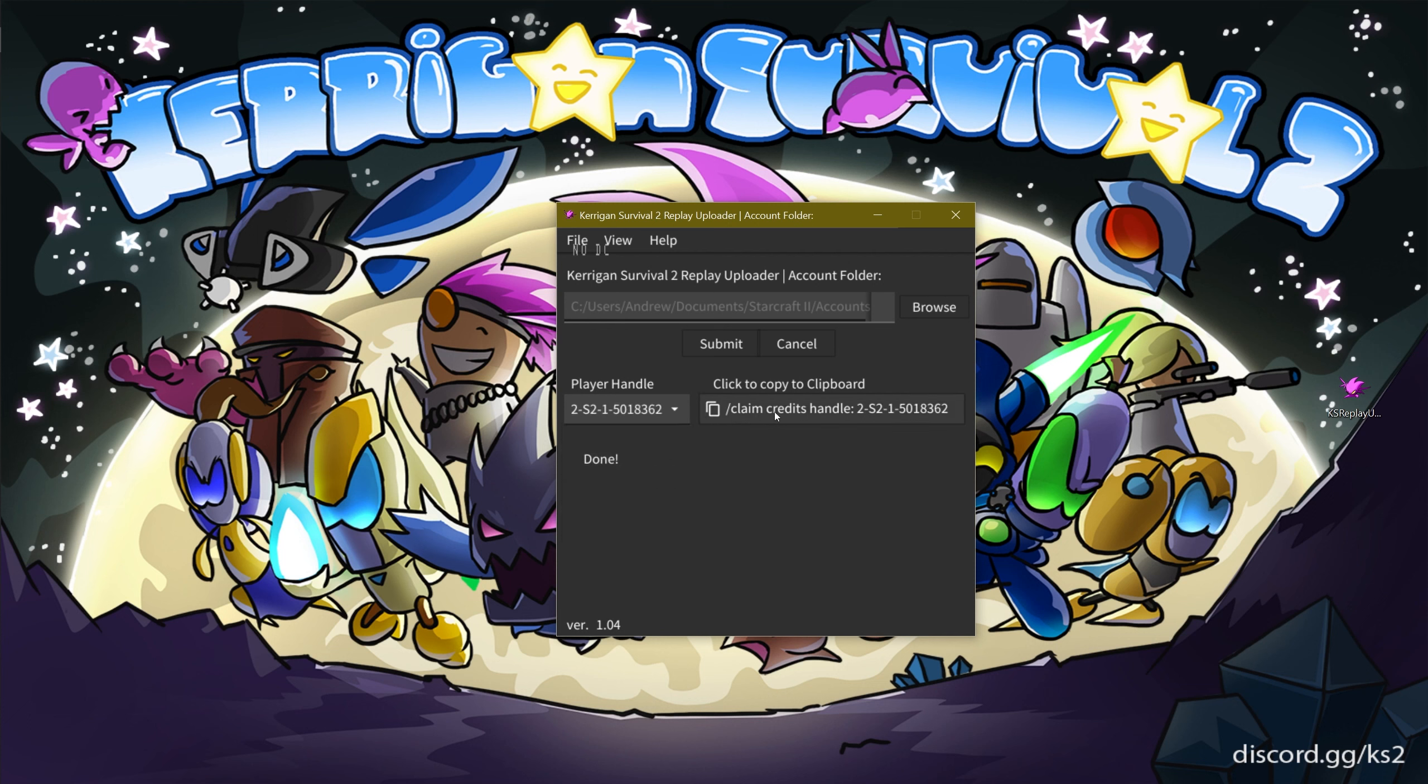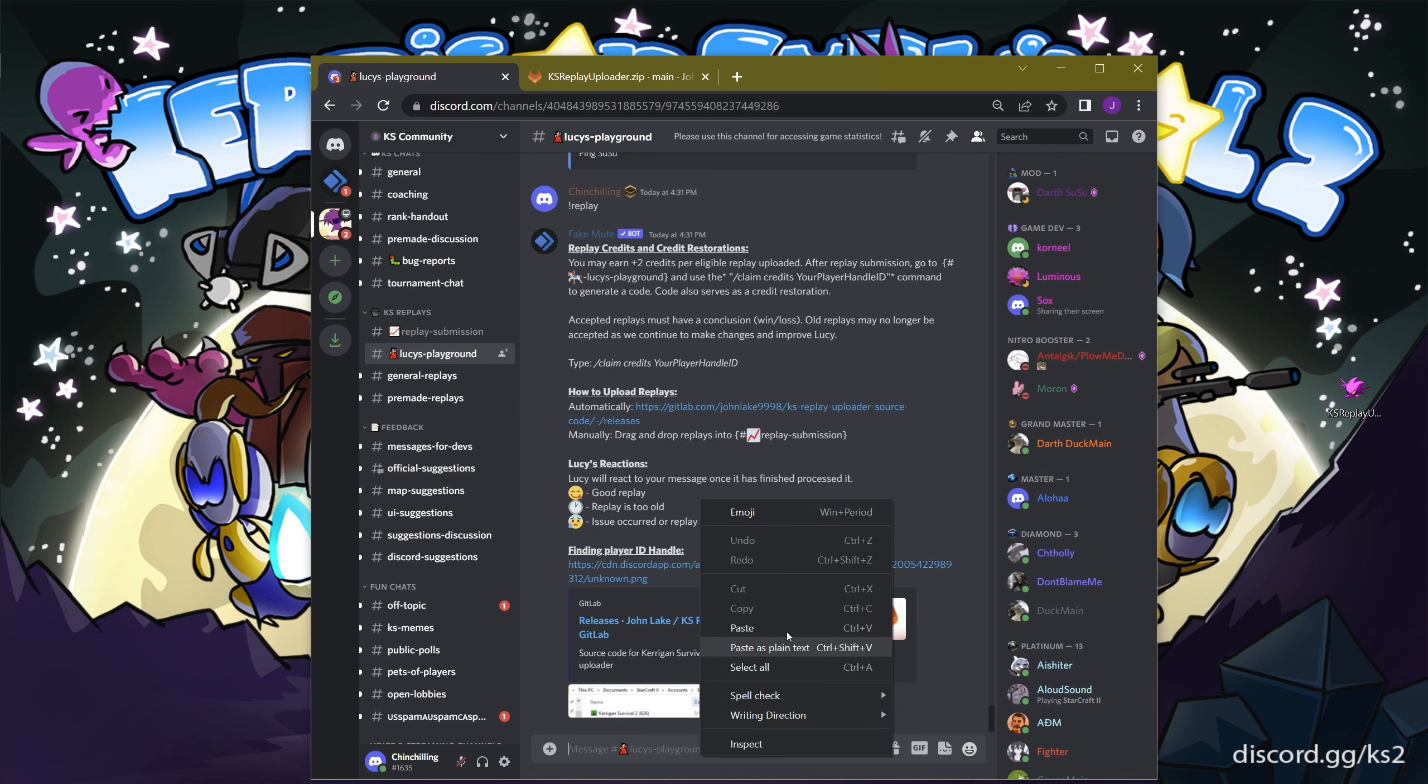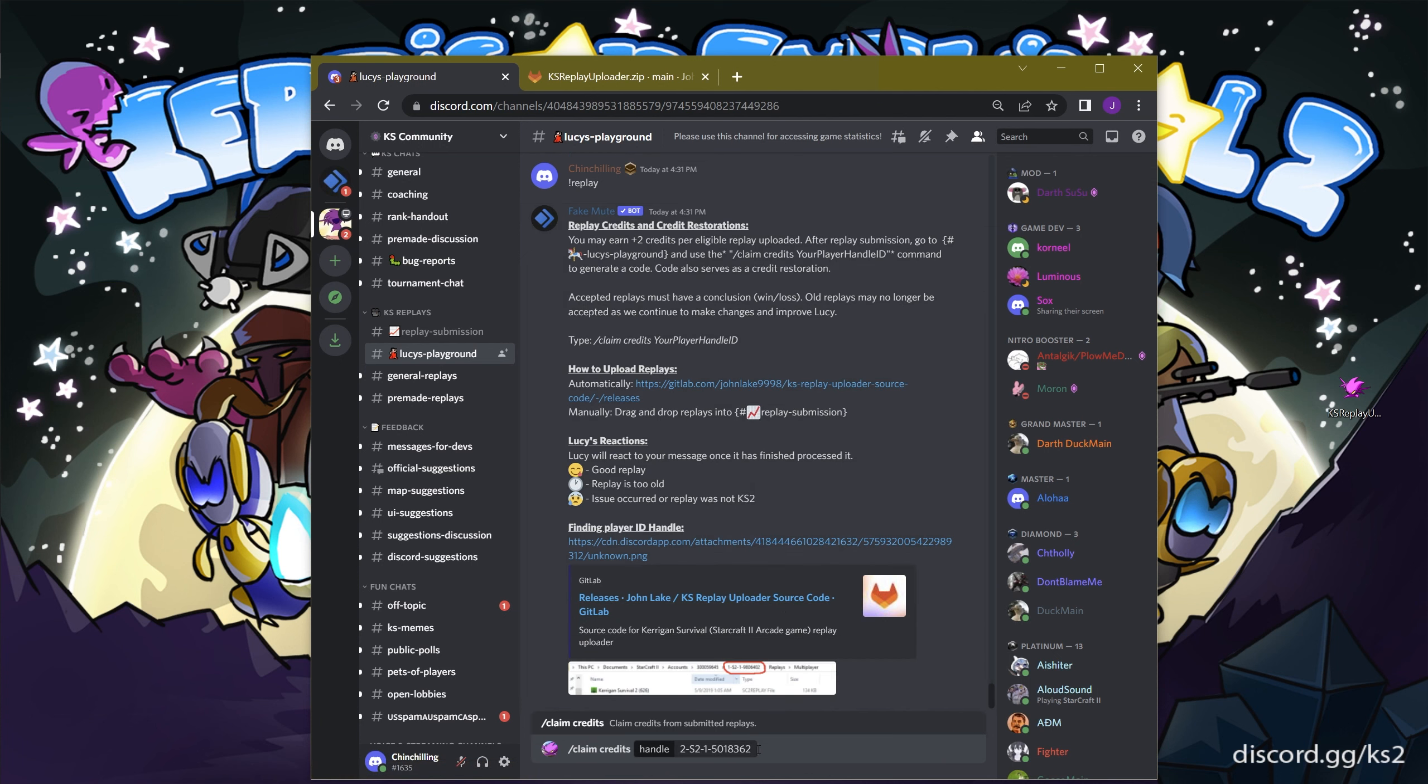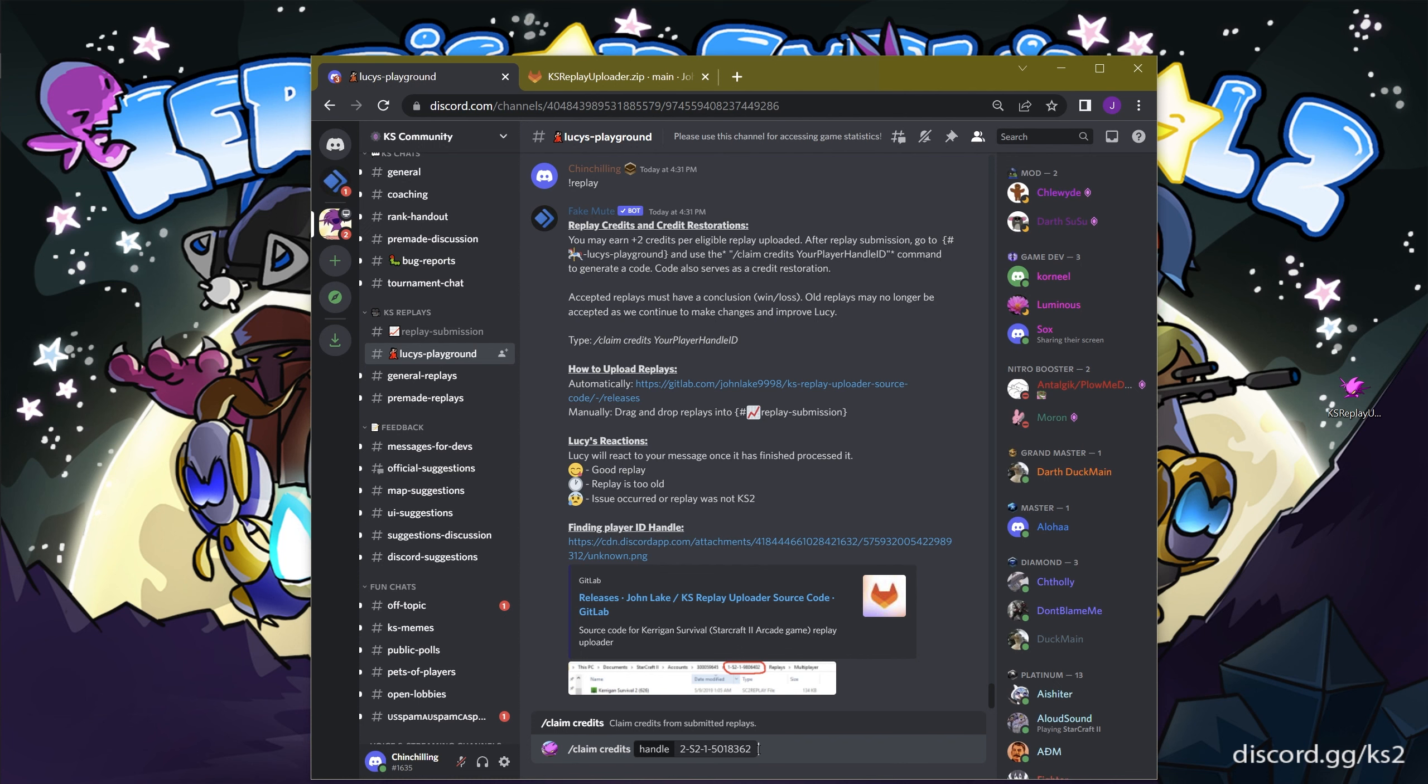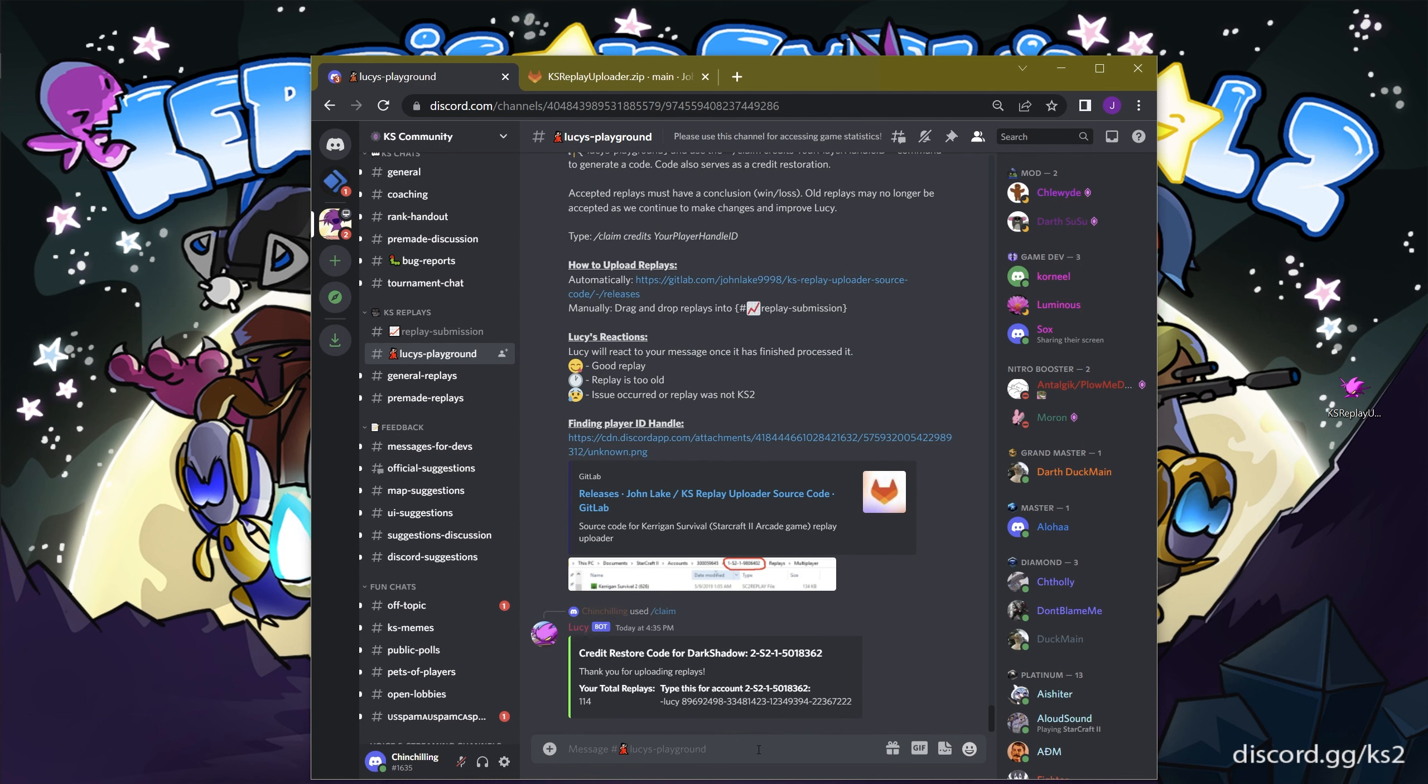Then on the right side, click on the button that says slash claim credits handle. This will copy the code into your clipboard, which you will then paste into Discord server Lucy's Playground. Once you've pasted the code into the field, hit enter twice. The first enter will fill out the Discord module, and the second one will submit it.